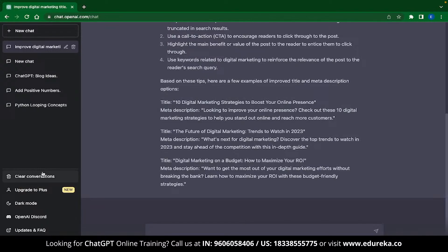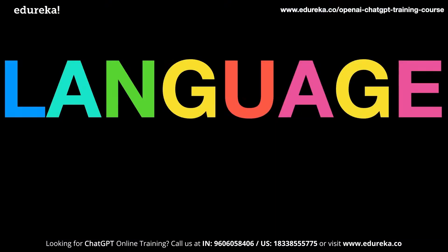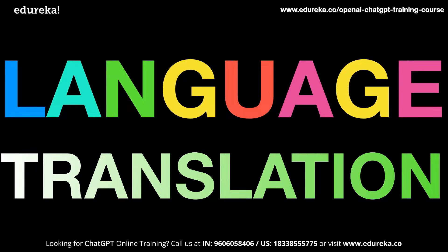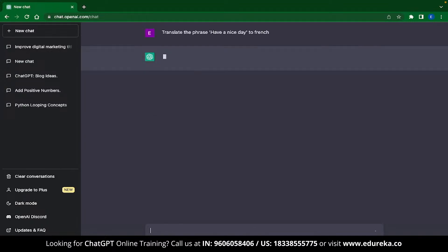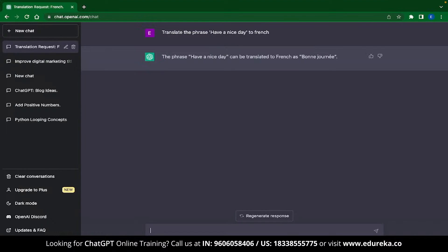The next ChatGPT application is language translation. The task of language translation has just become easier — this is no different than Googling for a translation. To use this feature, all you need to do is type 'translate this into this language.' For example, I typed: translate the phrase 'have a nice day' to French, and ChatGPT instantly gave the translation — 'bonjour.' In a similar manner, you can use ChatGPT to translate your content into any major language like English, French, Spanish, German, Italian, and more.